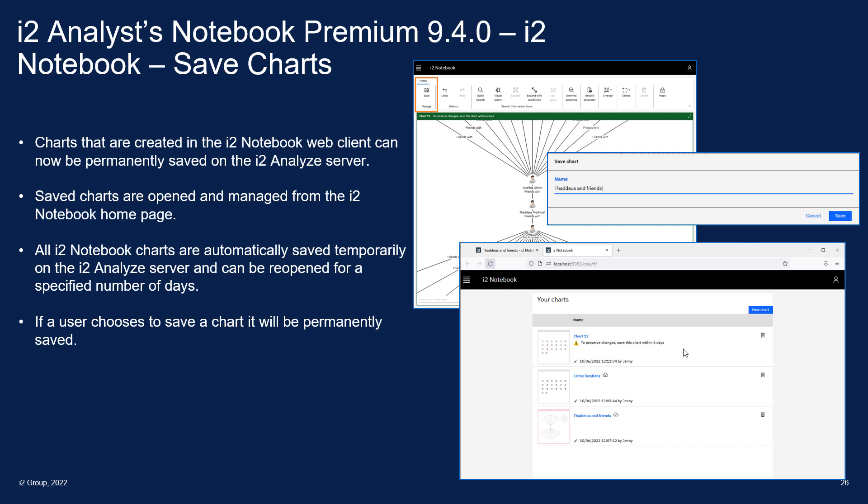It's quite important to note that these charts are saved on the iTWO Analyze server. They are not available for opening in an Analyst Notebook desktop client — they are purely for use within the iTWO Notebook web client.